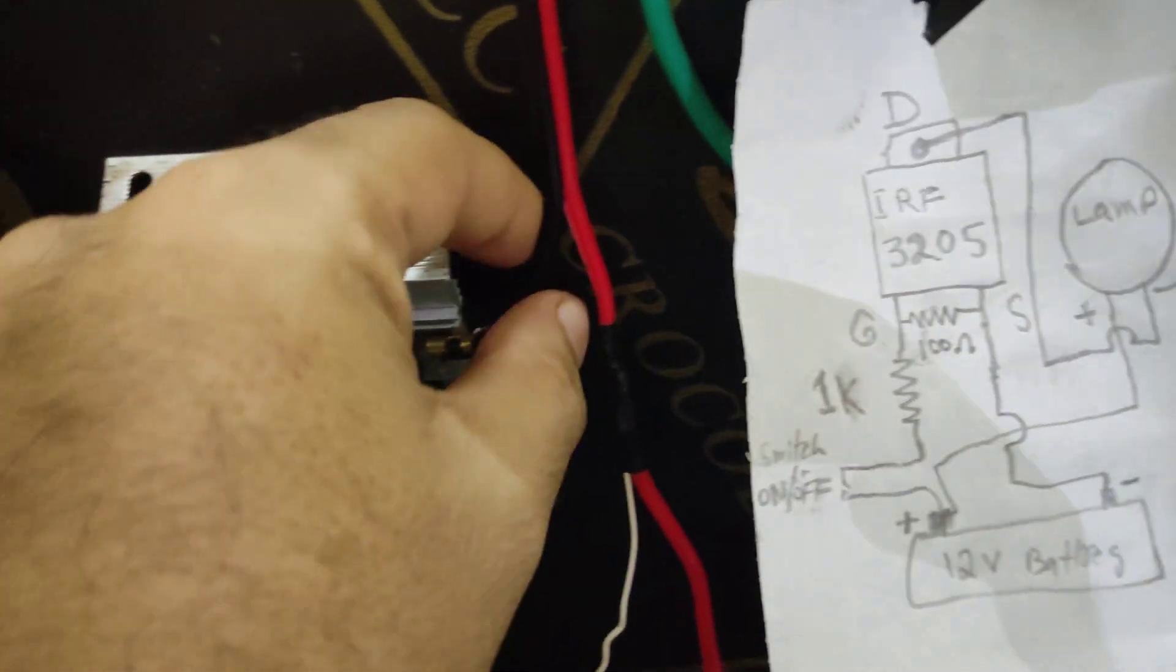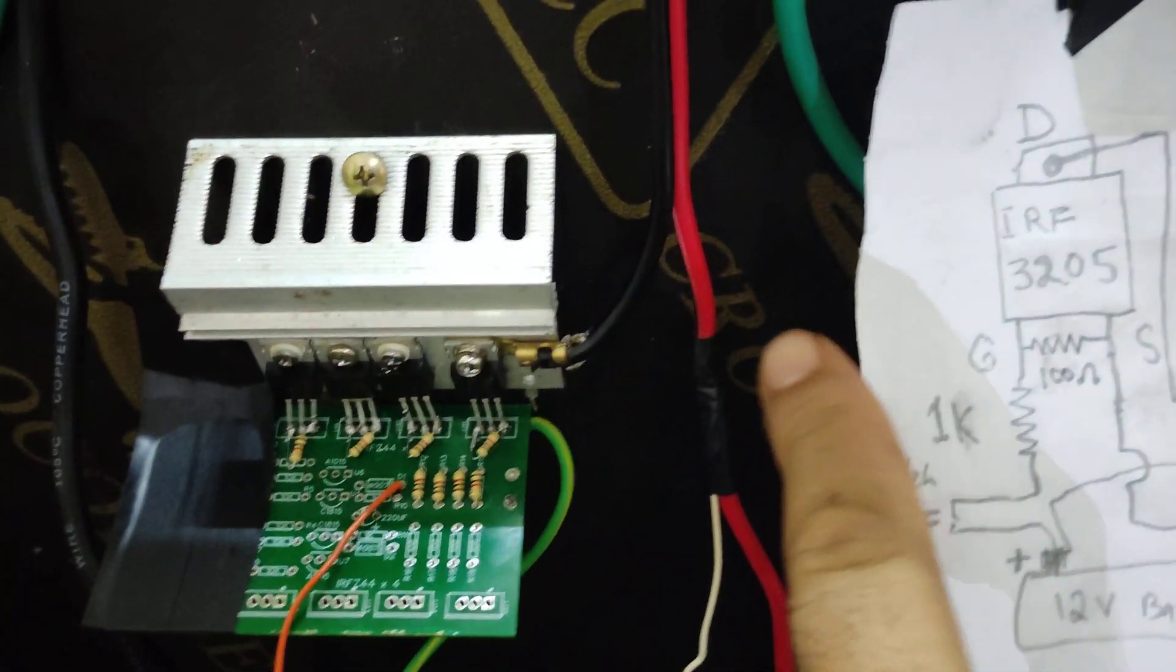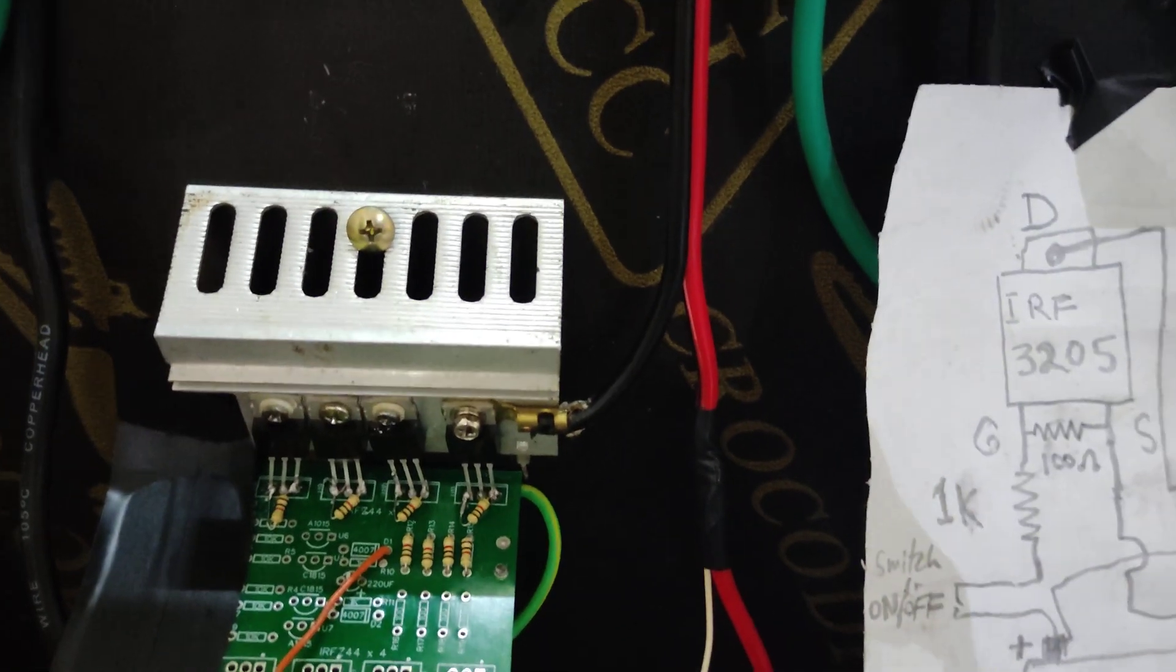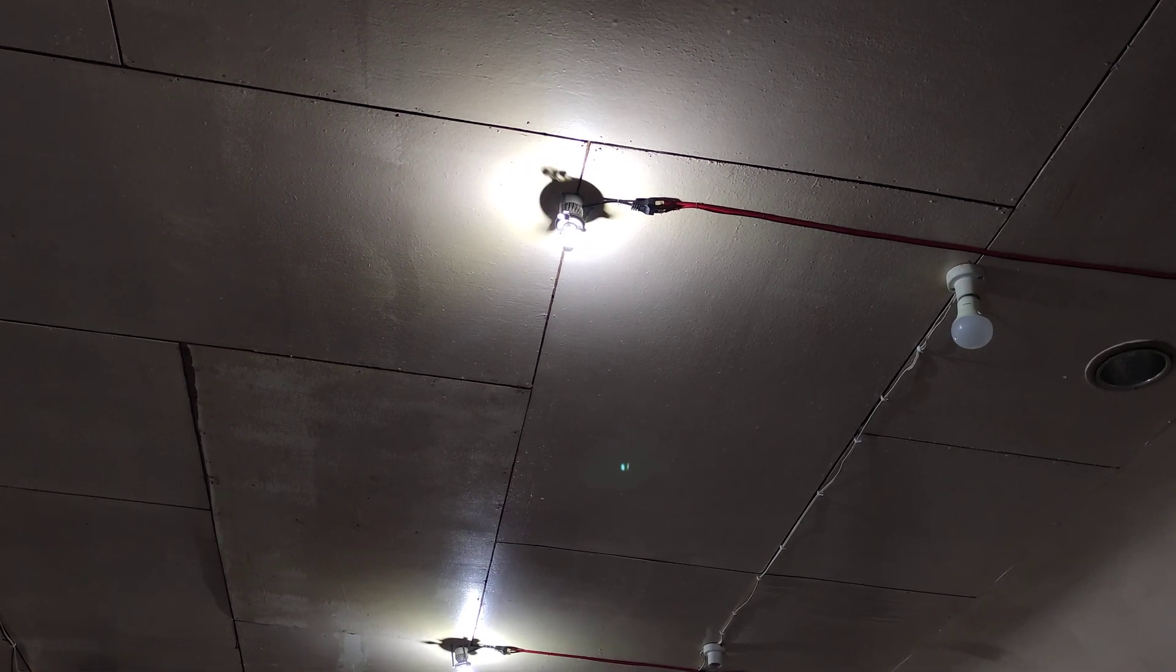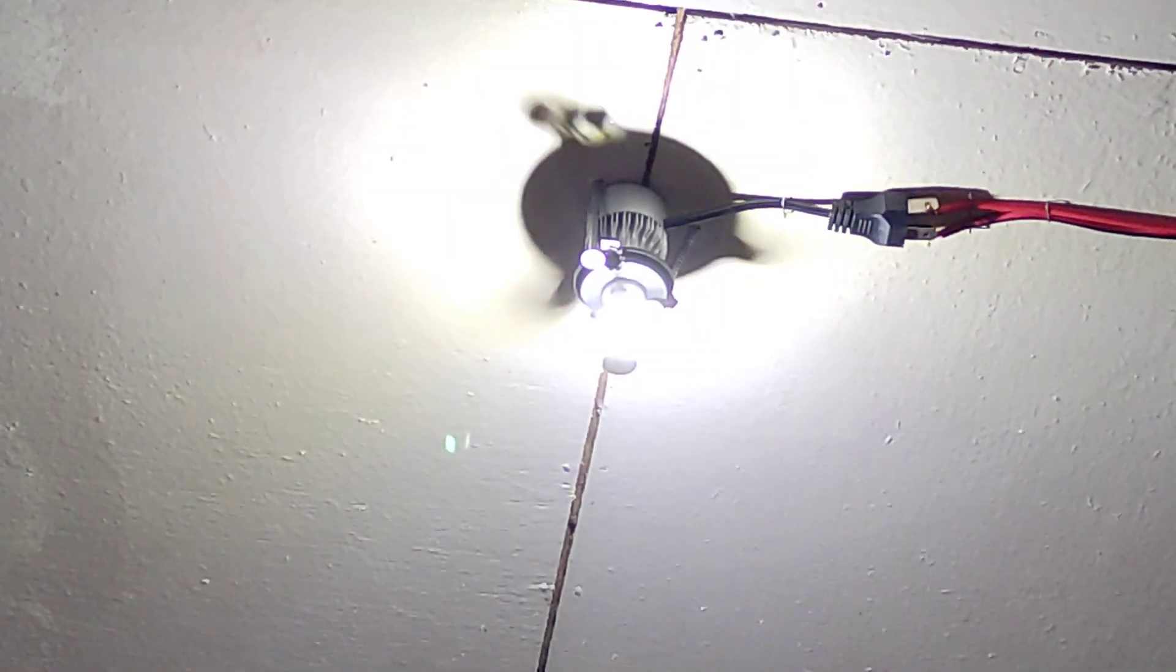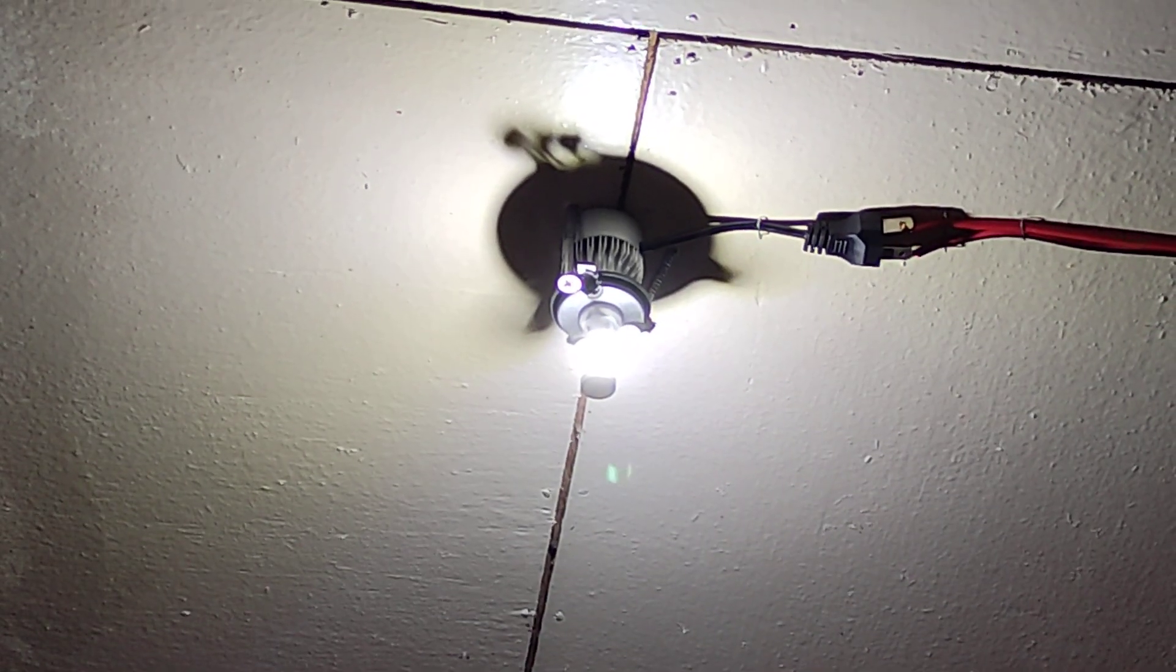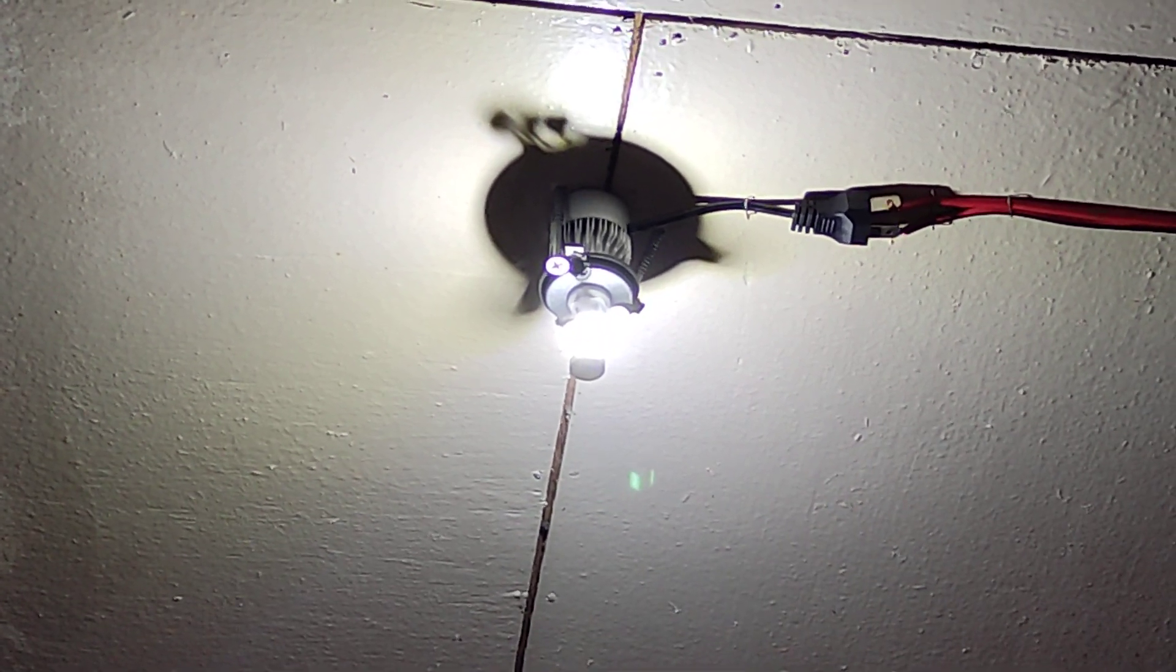You can see here it's going up to the DC lighting. I'm using the car LED headlight bulbs as a DC light. It's very bright but it consumes a lot of current also and it's very good.